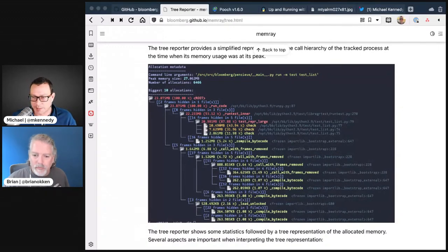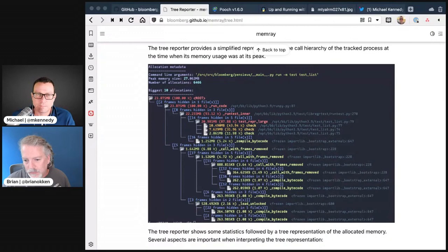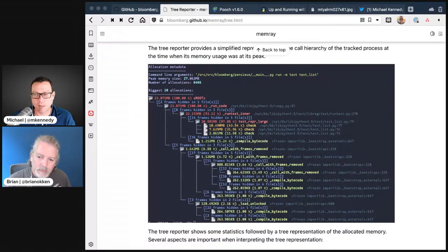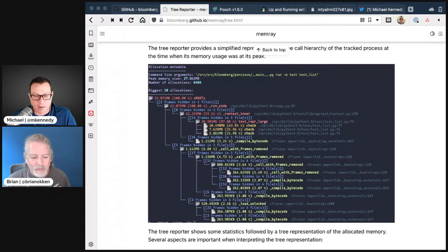It's a nice little utility. If you want to track down memory leaks or wonder why your program is using so much memory, fire it up, let it run for a while, and see what happens.